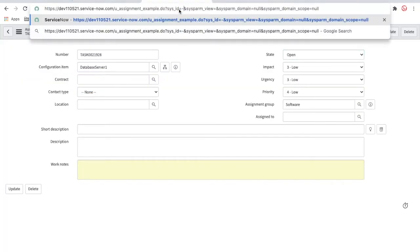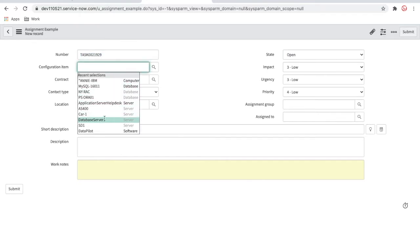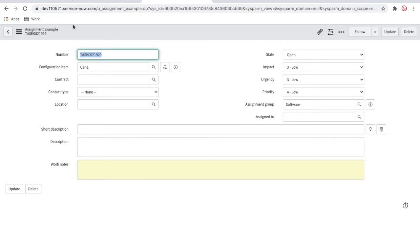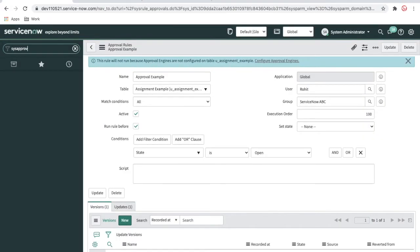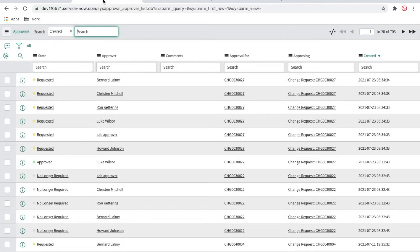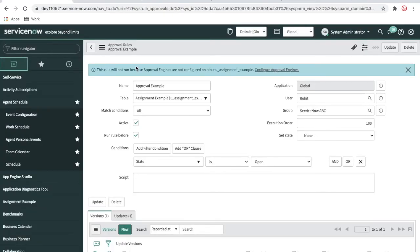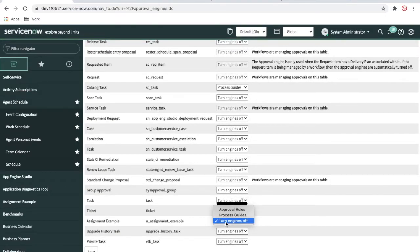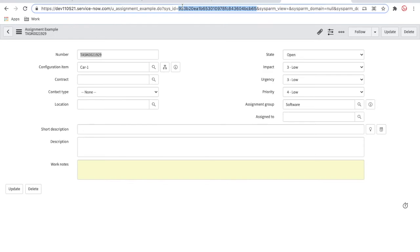Let's go back to the record, create a new record selecting a server CI, and save. It should generate some approvals. We go to the approvals table but can see no approval was generated, because the approval rule says the approval engine is not configured for this particular table. To fix this, click 'configure approvals' and find your table name — our case is the assignment example table. Save the approval rules configuration. Now the assignment example approval rules are applied.